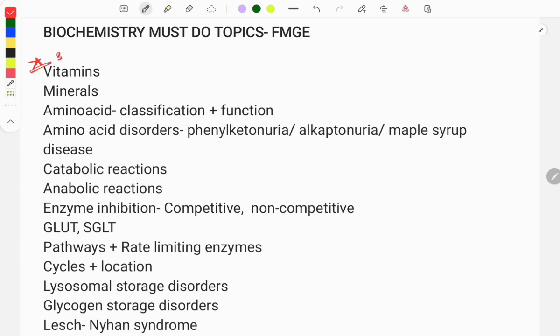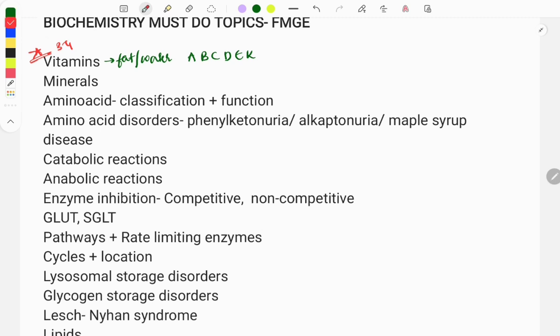The first very important topic is vitamins. Every year three or four questions are asked on this topic. Questions are usually asked on their classification — which are fat-soluble and which are water-soluble — and on vitamins A, B, C, D, and E: their function, deficiencies, types, and active forms. Vitamin questions are also asked in relation with PSM, pediatrics, medicine, and surgery.